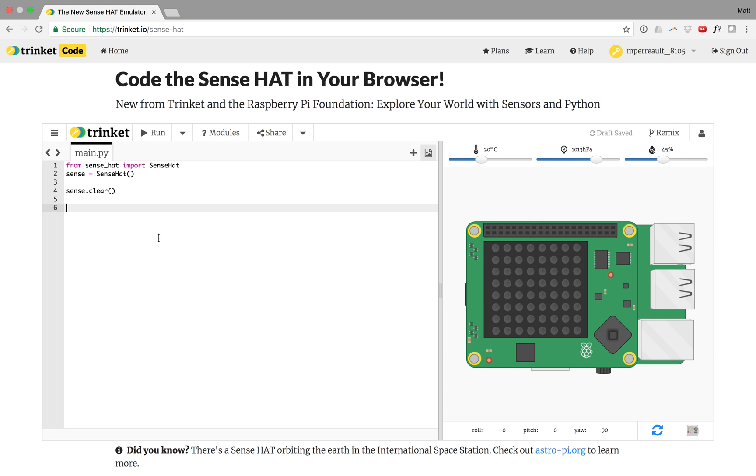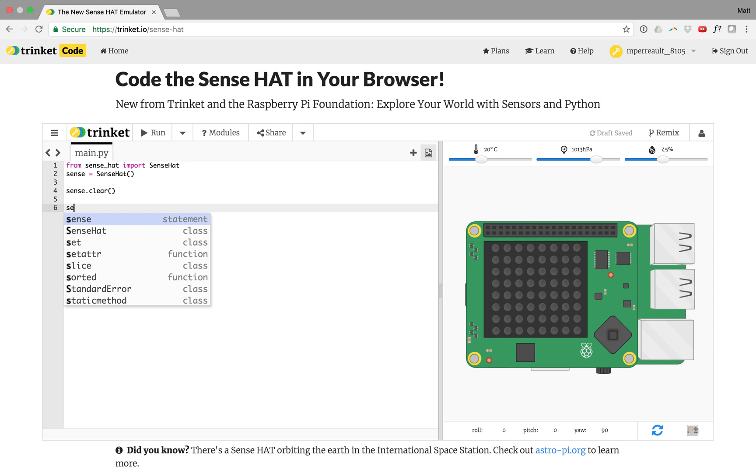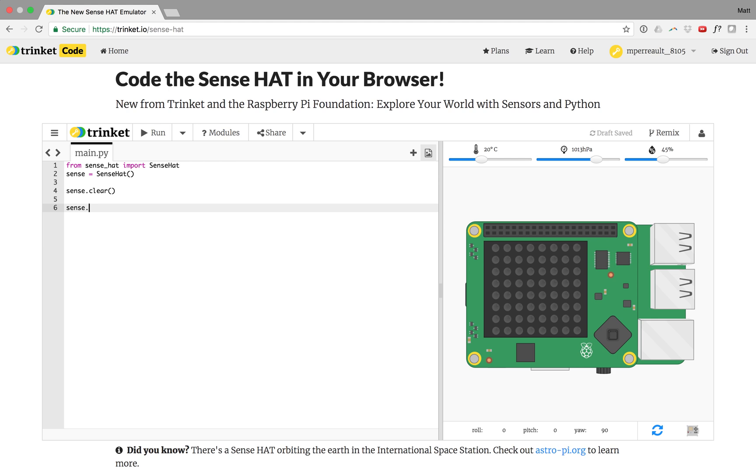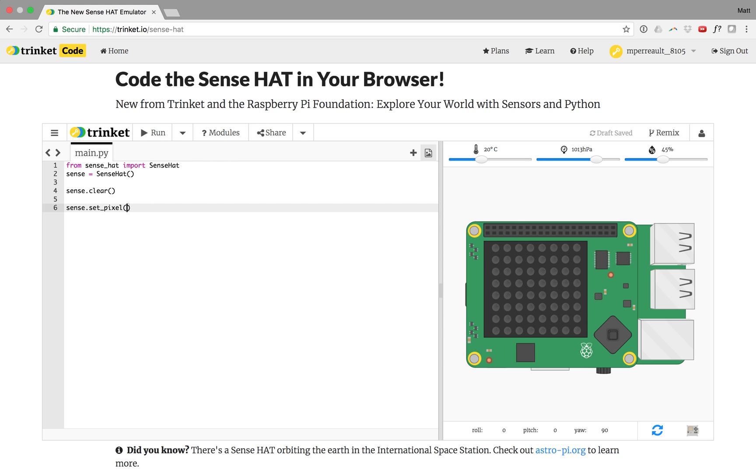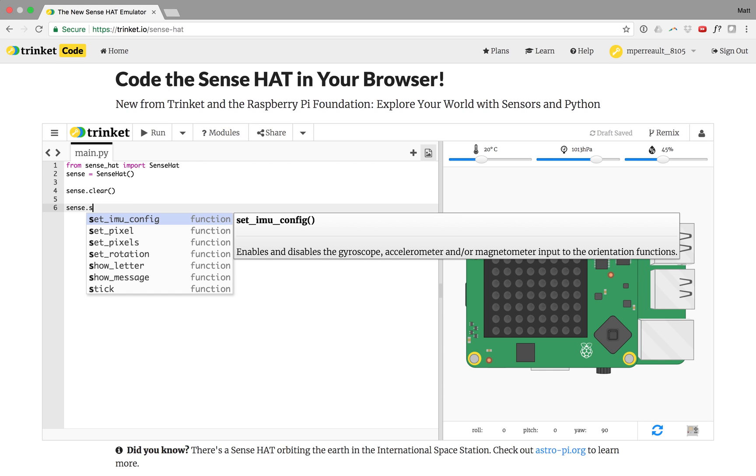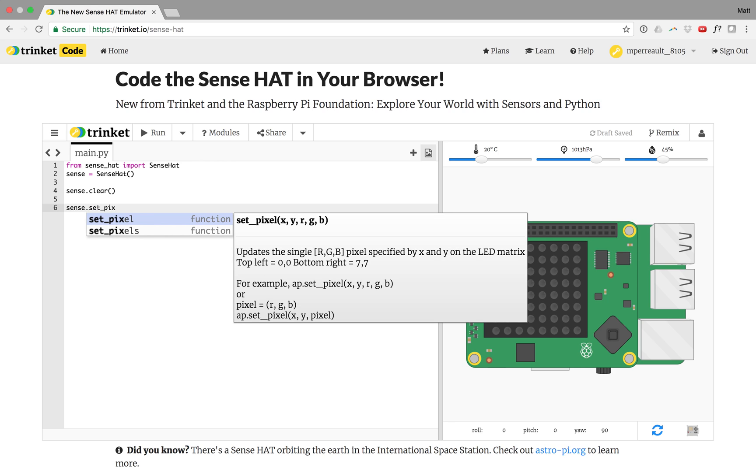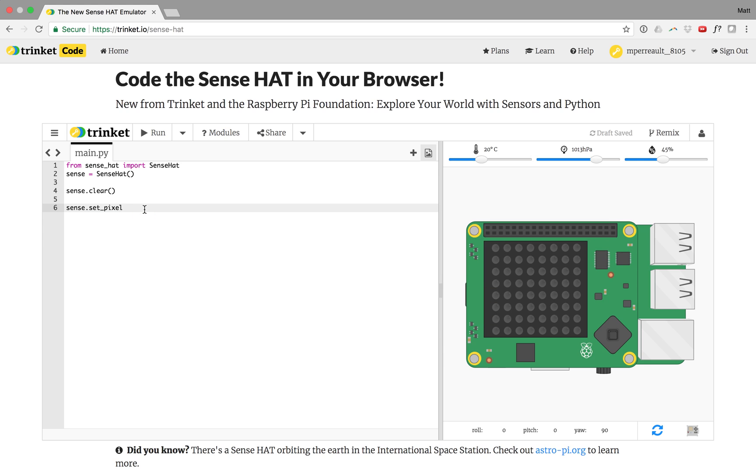So if I wanted to turn on this pixel right here I could say sense.set_pixel. One of the great things about this emulator is it predictably shows you things about the call you're about to do. So I can see I need to give it an X and a Y, that's the location of the light we'd like to turn on. And then I give it red, green, and blue values. RGB stands for red, green, blue.